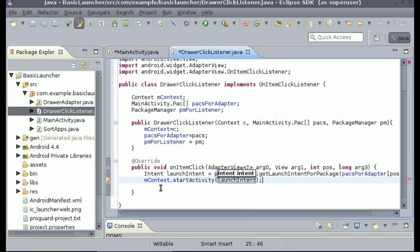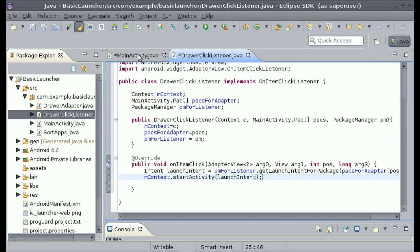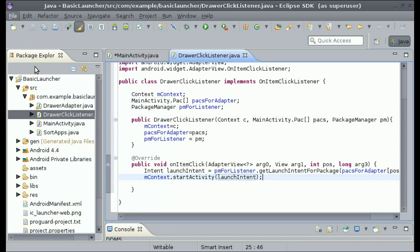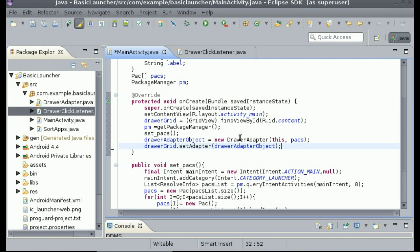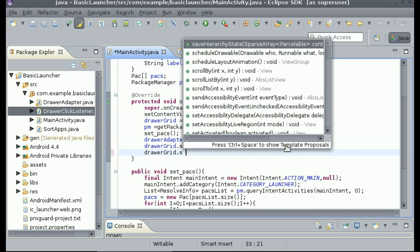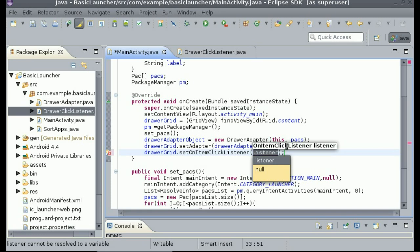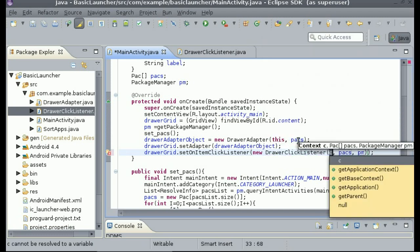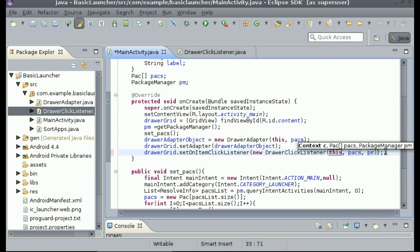Now we have the OnItemClickListener all set up, but we are not using it yet. Go into your MainActivity — but first save this file so it registers as an OnItemClickListener. Then in MainActivity in onCreate, right underneath setAdapter, add a line: drawerGrid.setOnItemClickListener and then new DrawerClickListener, passing in the required arguments. Change c to 'this' and everything else can be kept.